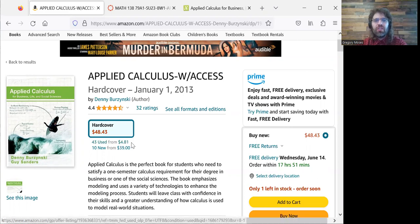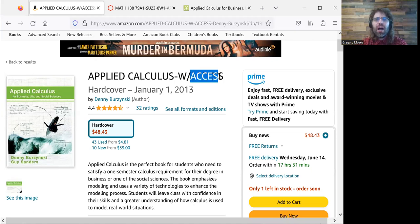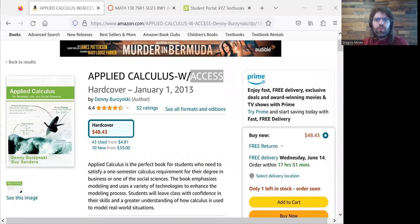I can see it used for $4.81 — it's a tempting deal, but you would have to buy the Access separately if you did that. And as far as I know, that costs about $45, so not really much of a bargain then.